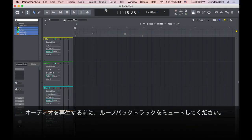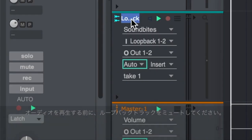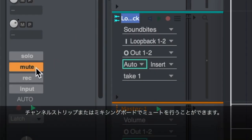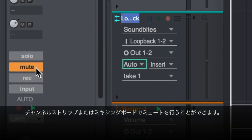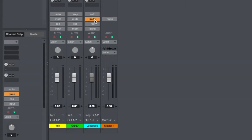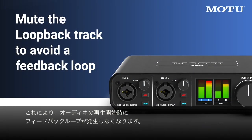Before playing back audio, make sure to mute the loopback track. You can do so in the channel strip or the mixing board. This ensures that you don't create a feedback loop when audio begins playing back.